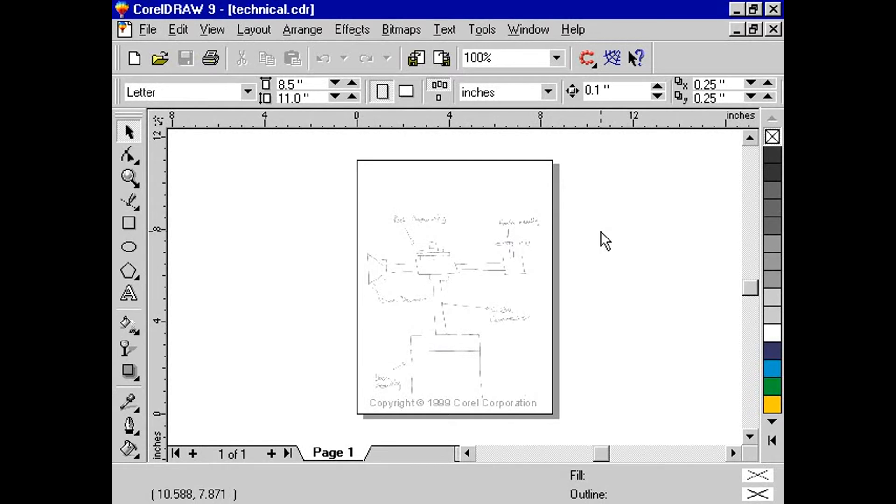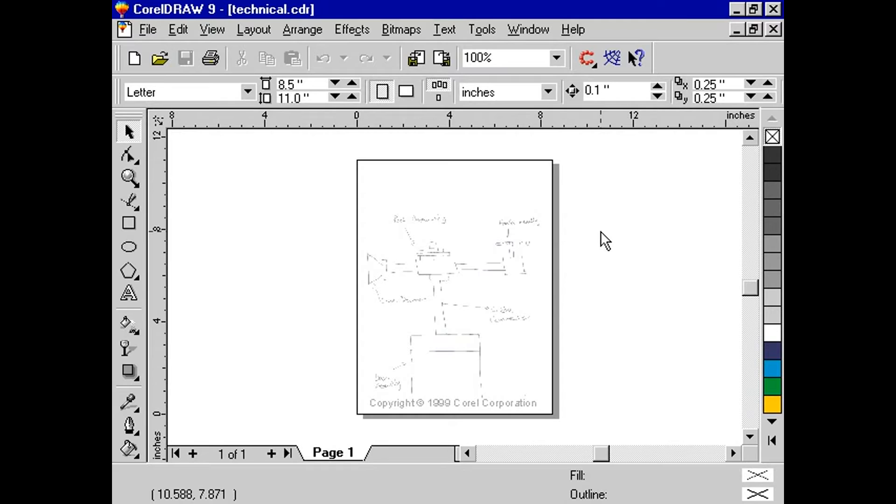The following project involves creating a technical drawing based upon an existing sketch. In this example, a hand-drawn sketch has been scanned in and must be quickly converted into a technical drawing.